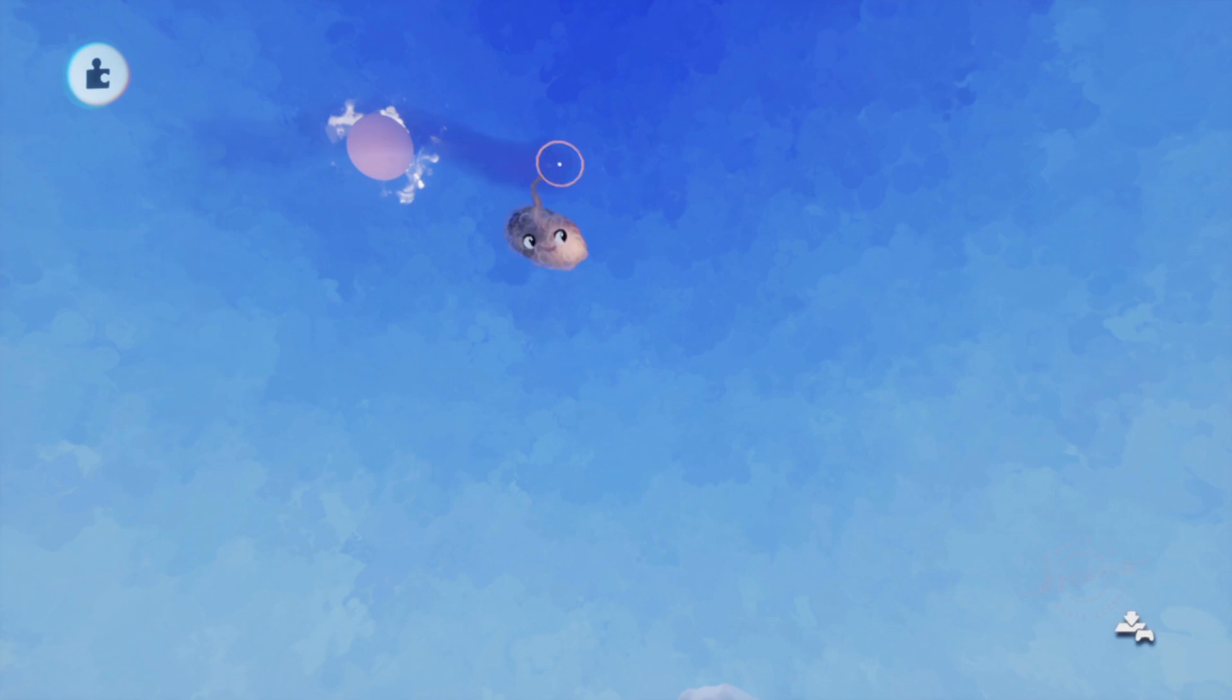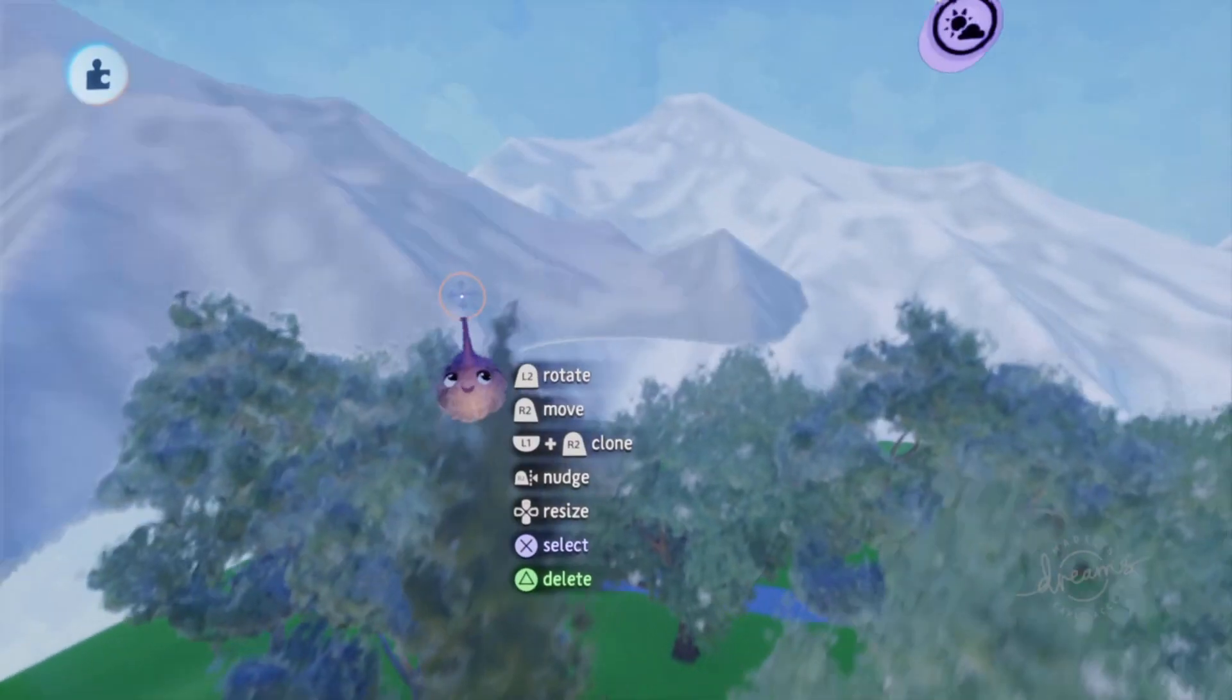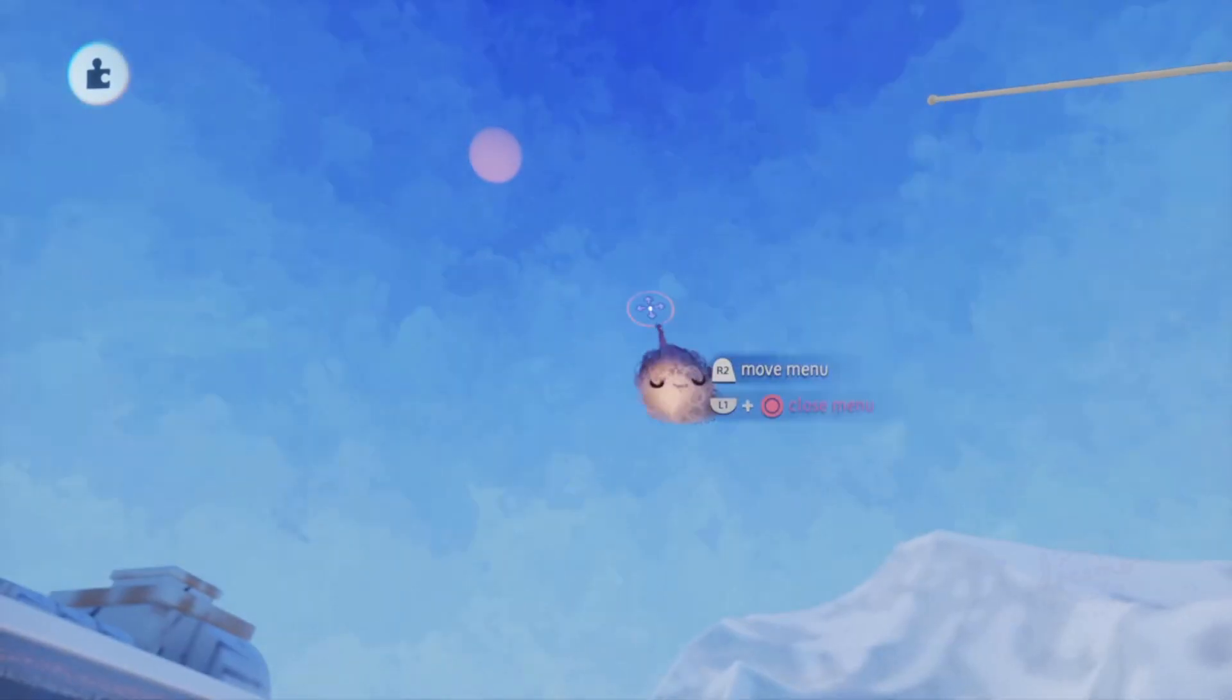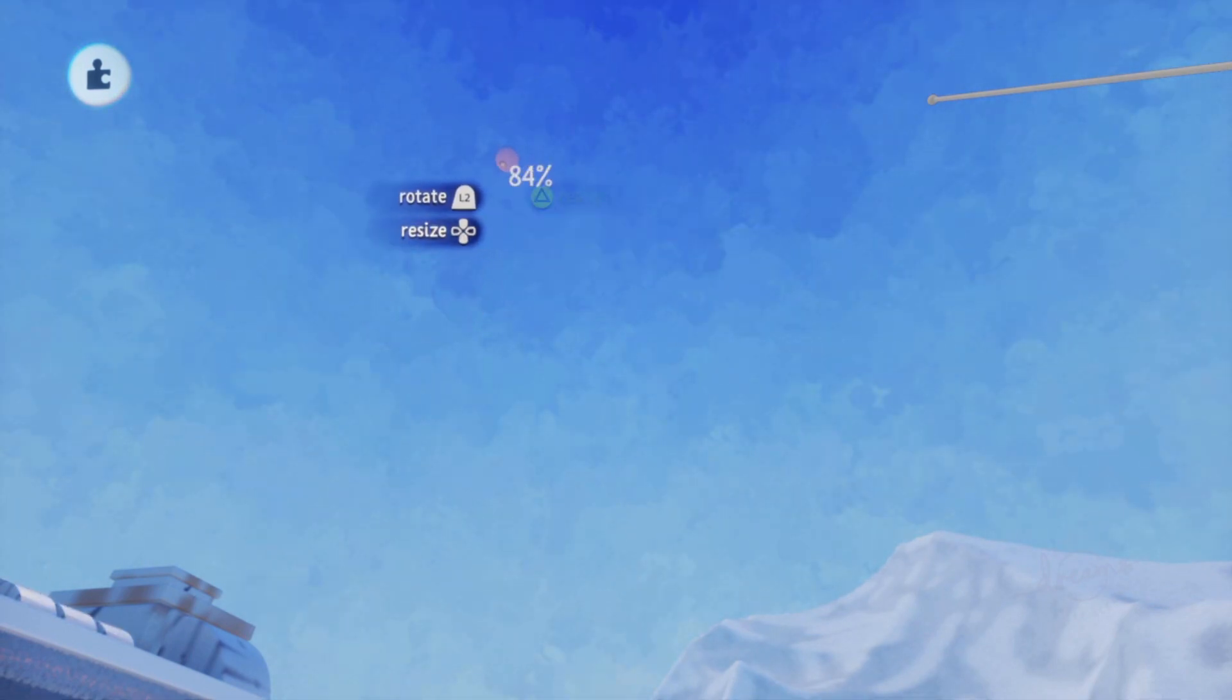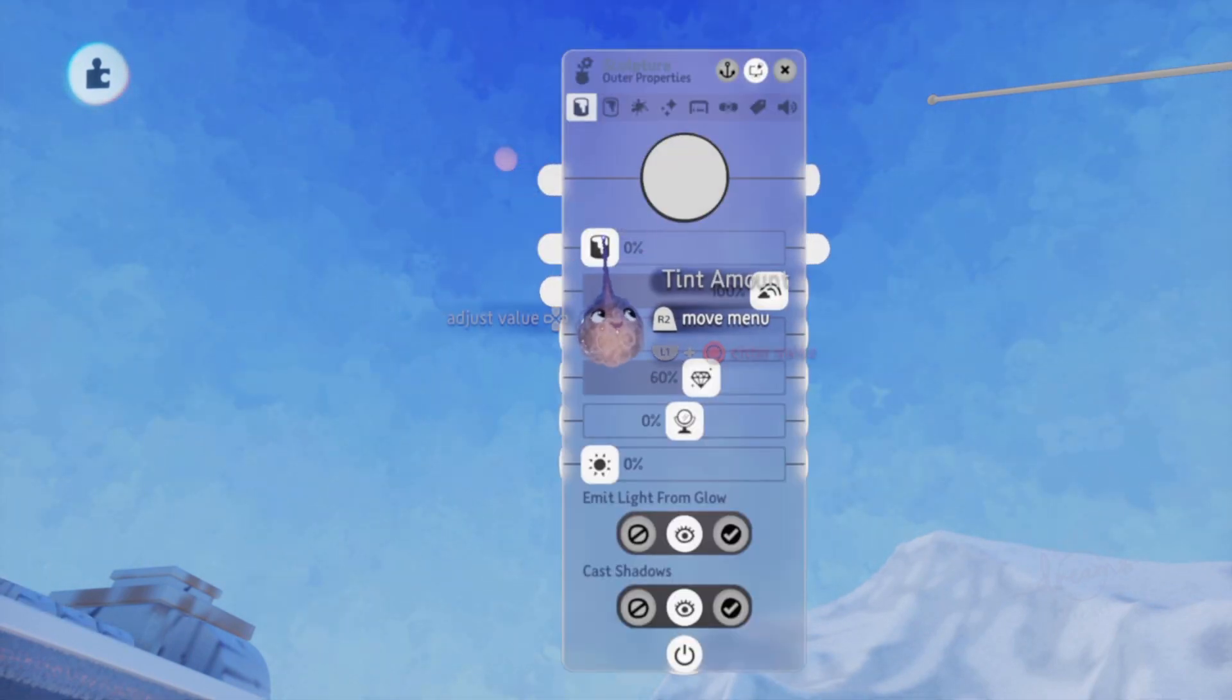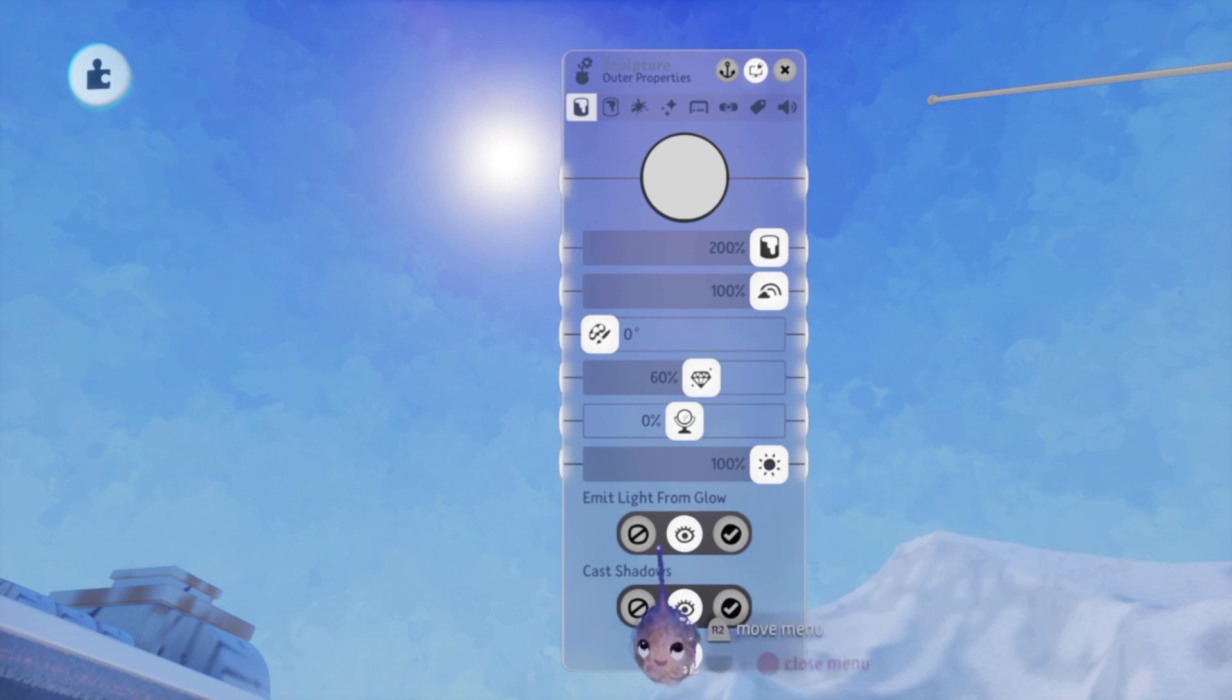It's also important to line it up with the location of the actual sun, so you might need to temporarily make it visible again, just to line it up. Deactivating the casting of shadows is also really smart at this point, or the fake sun will literally cast a shadow on your scene, because it's in front of the real sun.